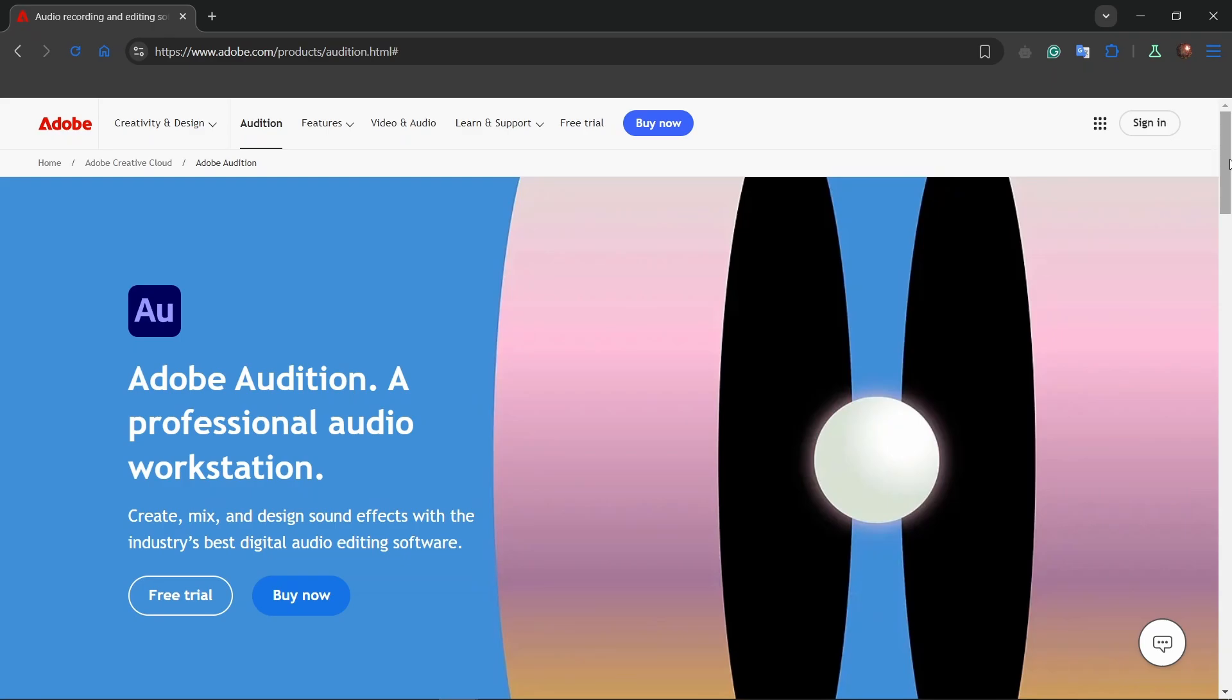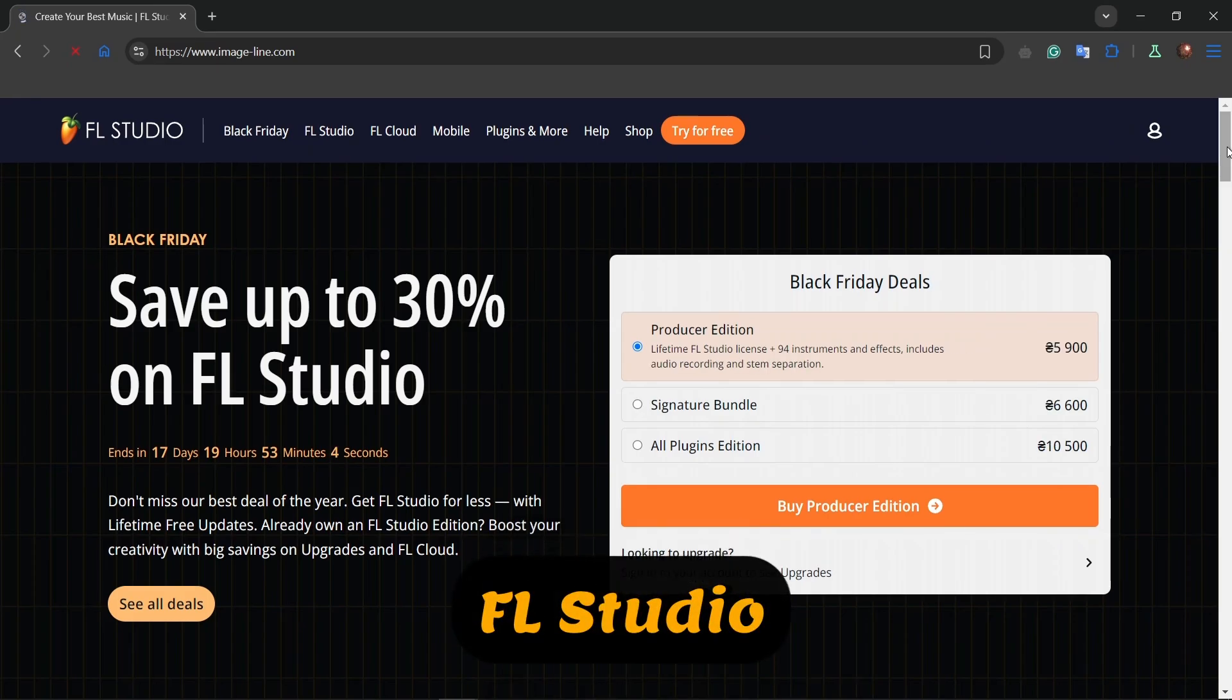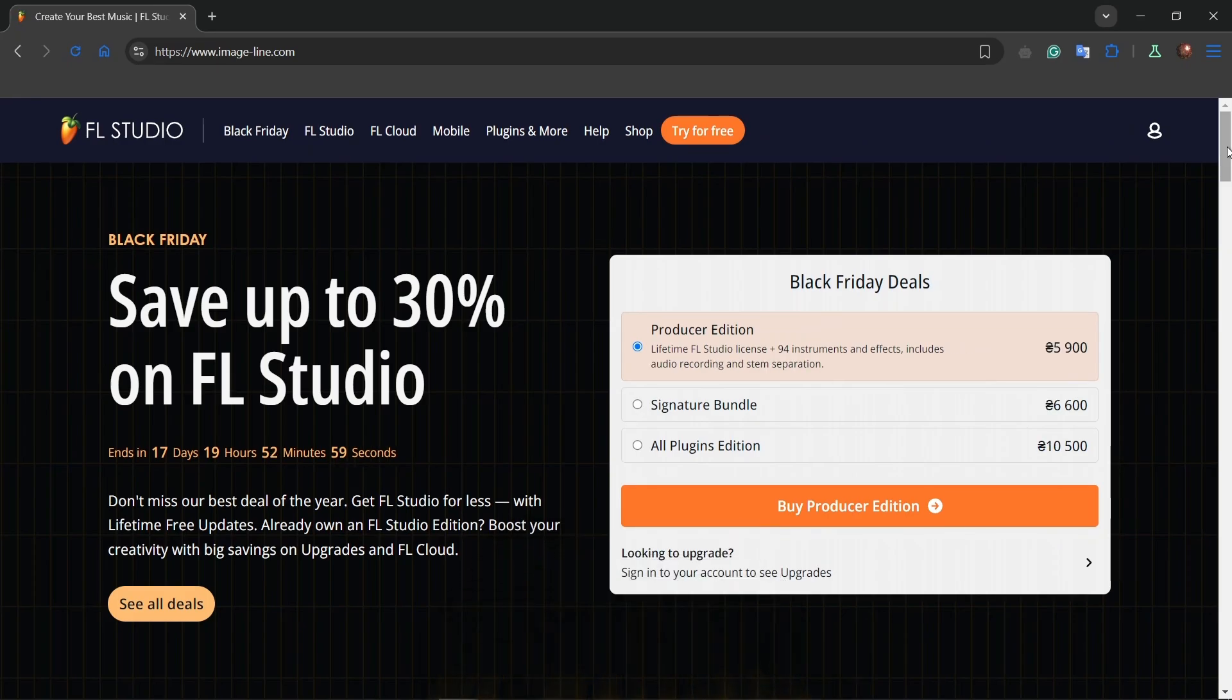Next up we have FL Studio. For music producers, this one stands out. Its intuitive drag-and-drop interface, vast library of plugins, and powerful synthesizers make it a favorite among electronic music creators. Plus, it offers a lifetime free update policy.